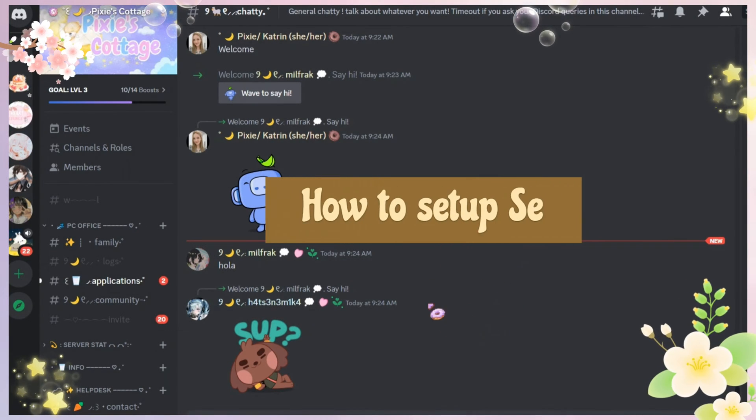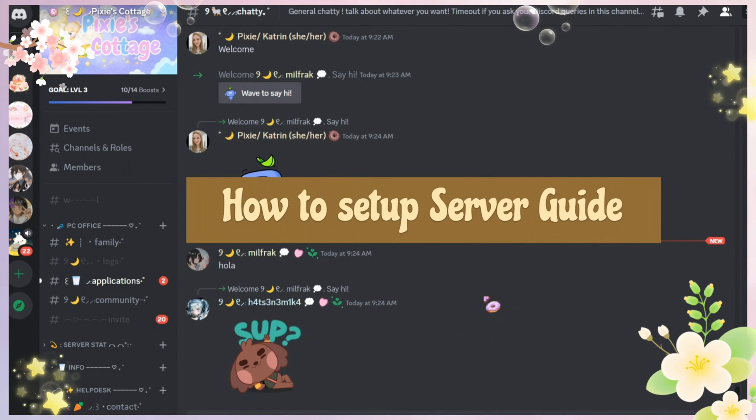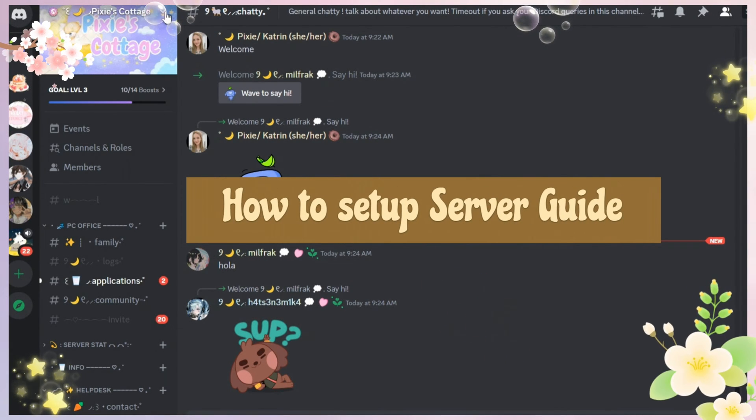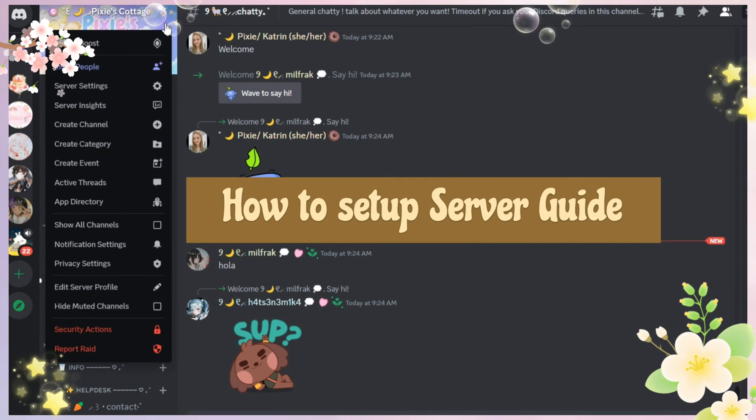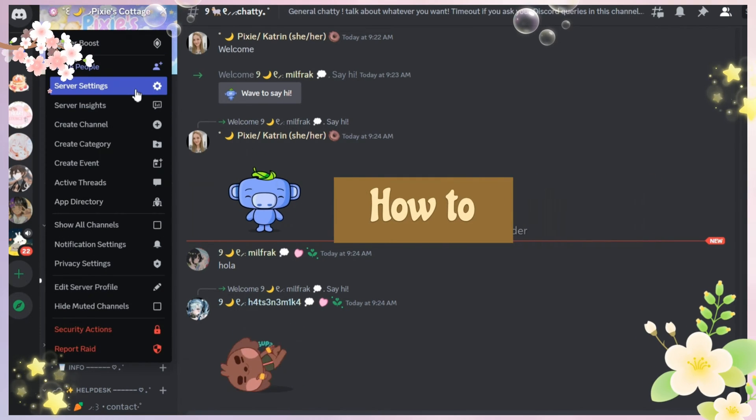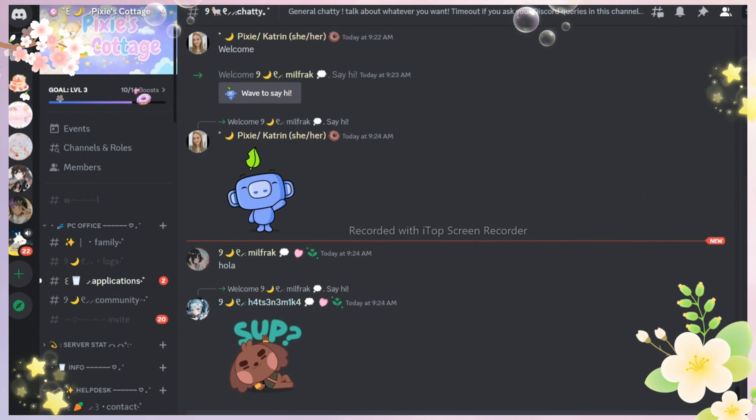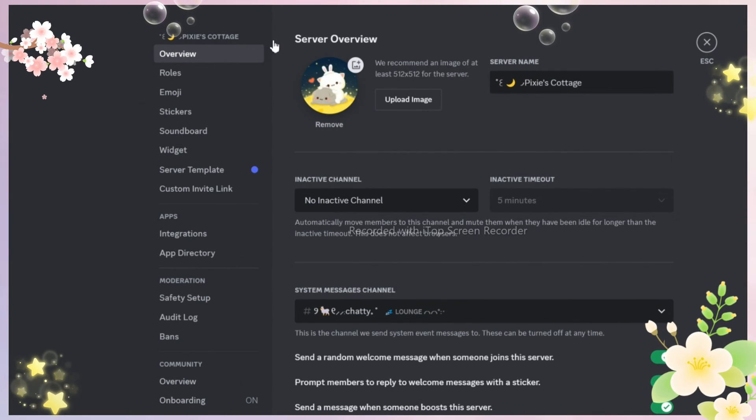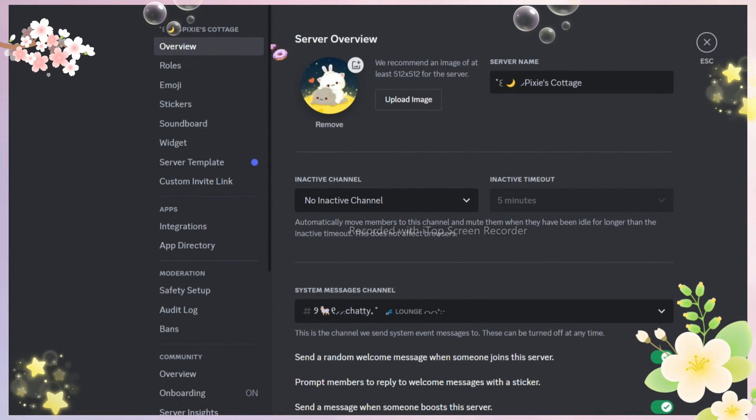I'm not sure if server guide feature is new or not. I've seen it in a couple of servers before but now I can see it in mine, so I have decided to make a video on it.